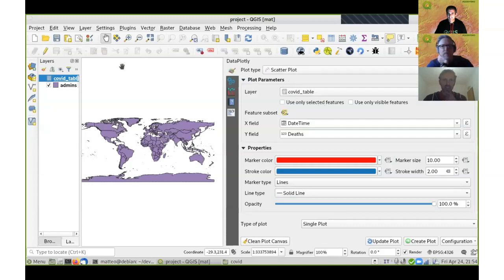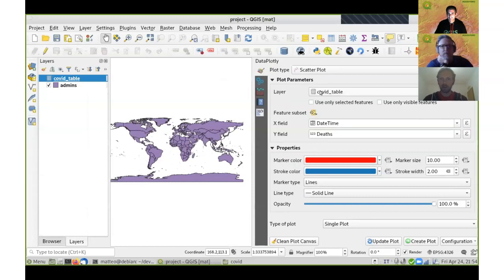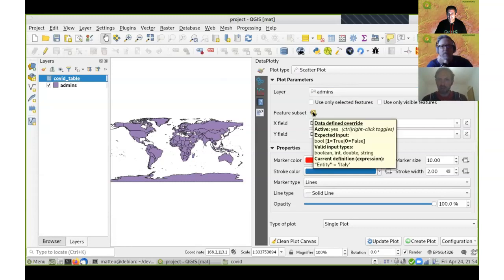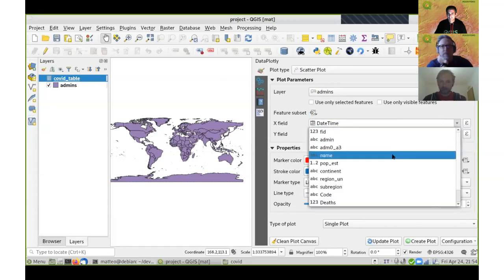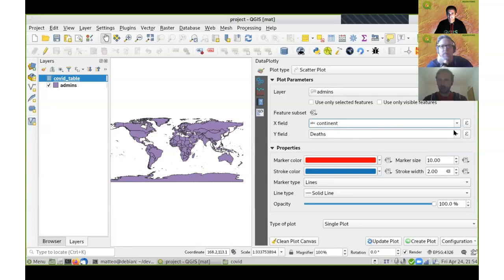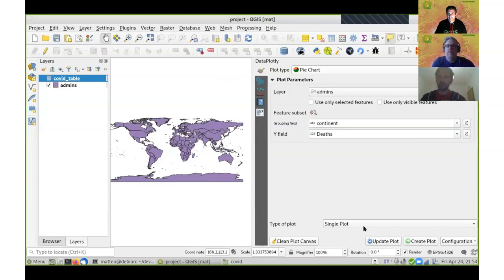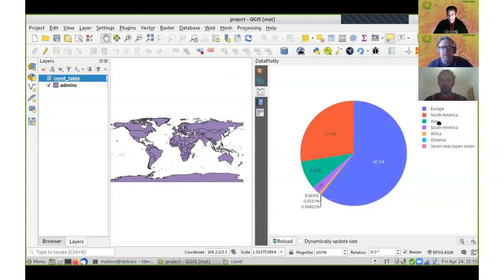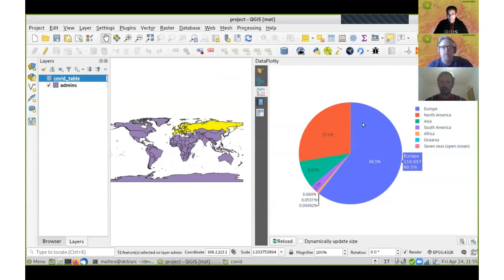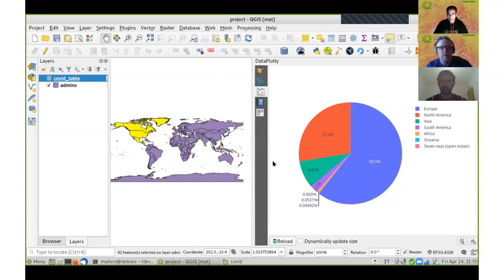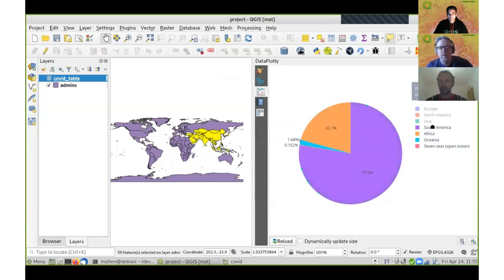Then I change the main table from the COVID table to the admins layer and switch from a scatter plot to a pie chart, similar to what Hans demonstrated. An important feature: if you click on a pie slice in the pie chart, the corresponding feature is highlighted and selected on the main map. You can also isolate single items in the plot and it will readapt itself to what you have chosen.